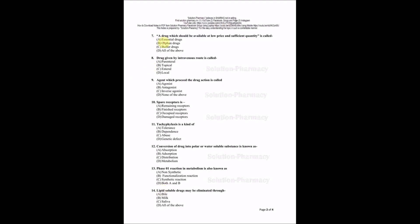Question number seven asks: A drug which should be available at a low price and sufficient quantity is called? Two characteristic features required: low price and sufficient quantity. Options are essential drug, orphan drug, buffer drug, or all of the above. The right answer is essential drug. Those drugs which should be kept at any condition at low price and sufficient quantity is known as essential drug.